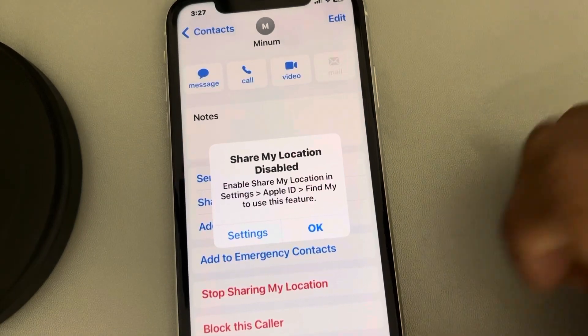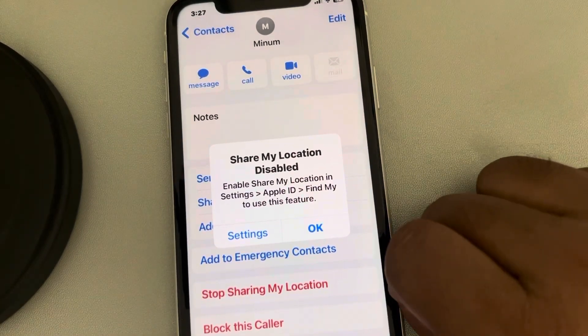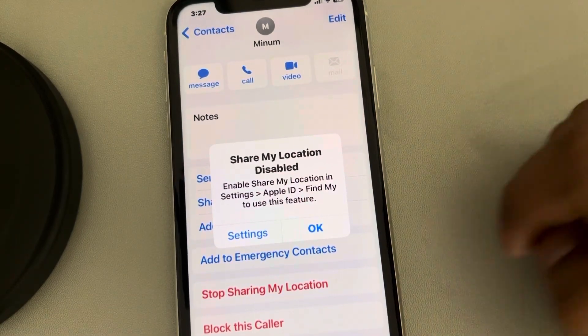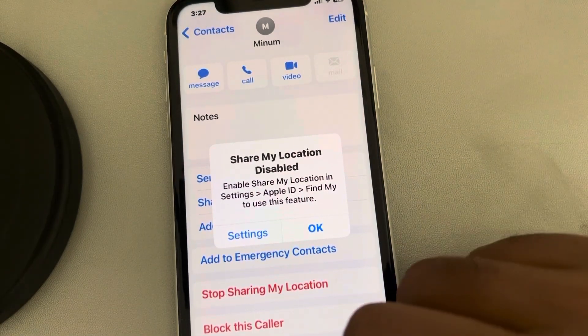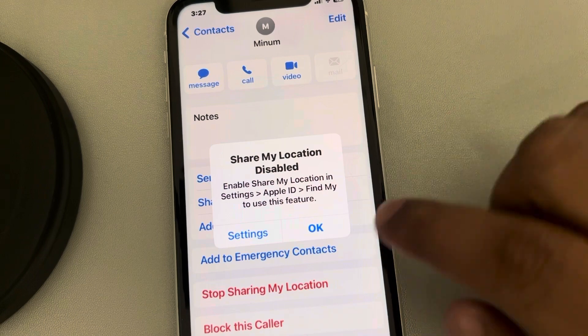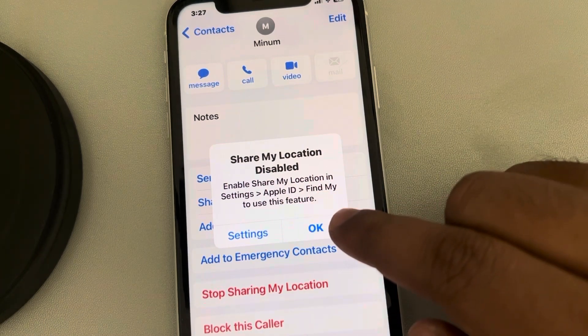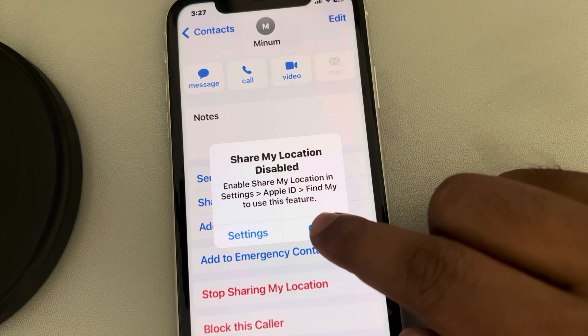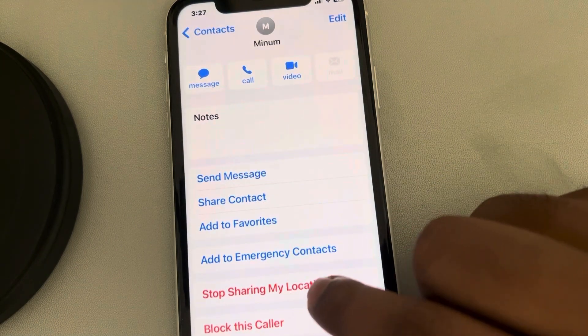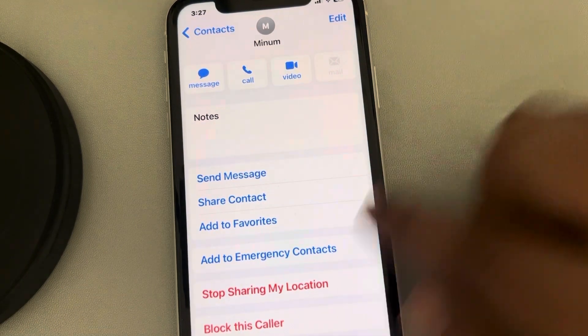If you are getting this error 'Share My Location disabled, enable Share My Location in Settings', here is how to fix it. If you start sharing your location and this message is getting displayed, follow these steps.